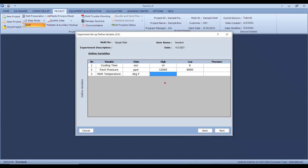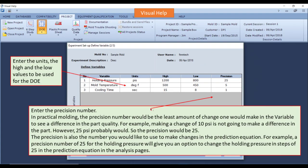For melt temperature, considering I'm running ABS, the high is 480°F and the lower end is 420°F. The precision value — there's always a help menu that tells you what this is — is the least amount of change you would make in that variable to see a difference in part quality. For example, a 10 PSI hydraulic change won't make a difference, but maybe 25 PSI will. So I'd put 25 PSI for pack and hold pressures in hydraulic, about one second for cooling time, and about five degrees for melt temperatures.